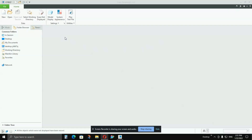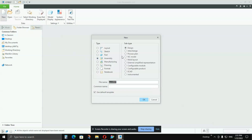Hello friends. In this video I'm going to show you how to create a pipe using the pipe application in Creo Parametric 6.0. Before starting, I would like to tell you that if you want to create a pipe in the pipe application, you have to be in the assembly module. You cannot create it in the part module, so I'll create one assembly.